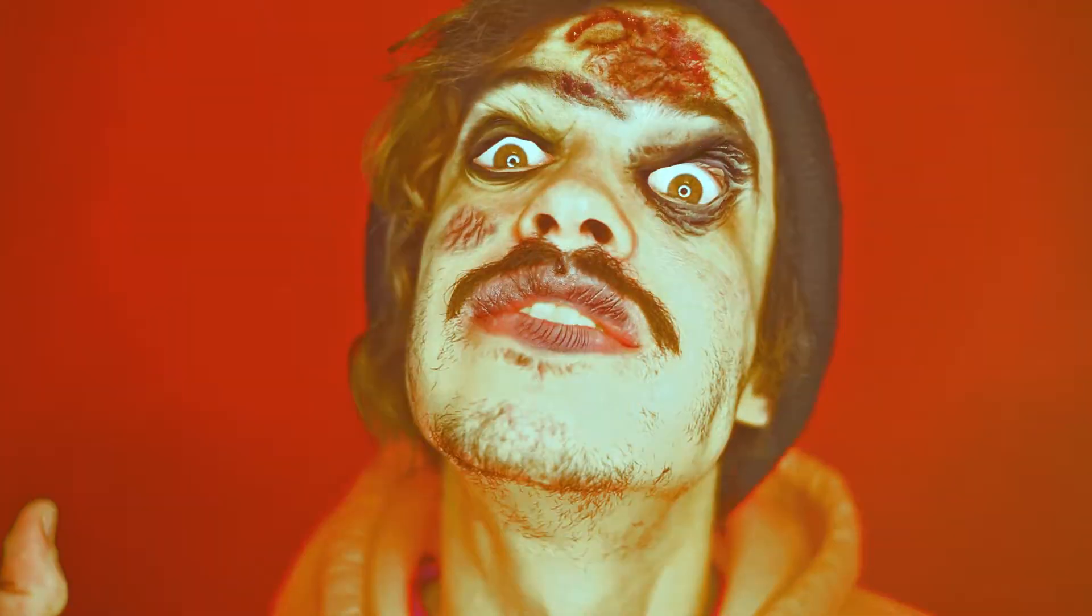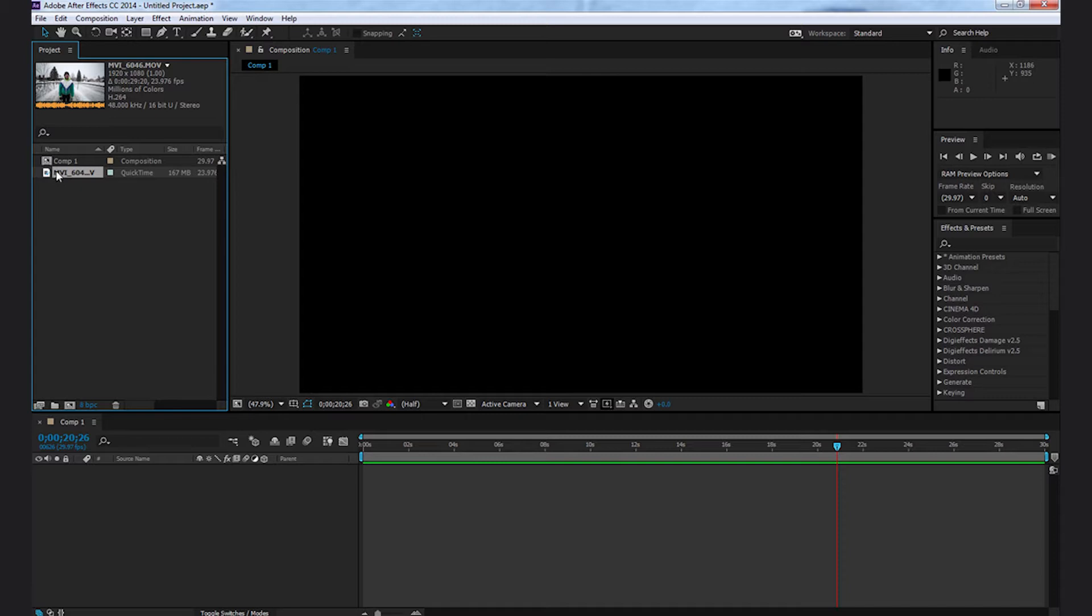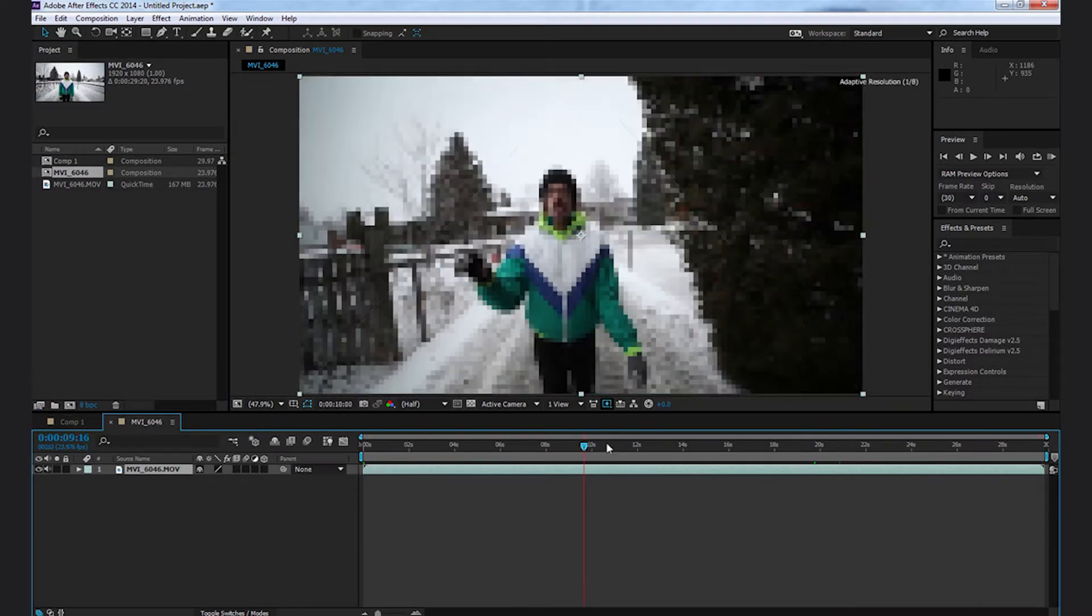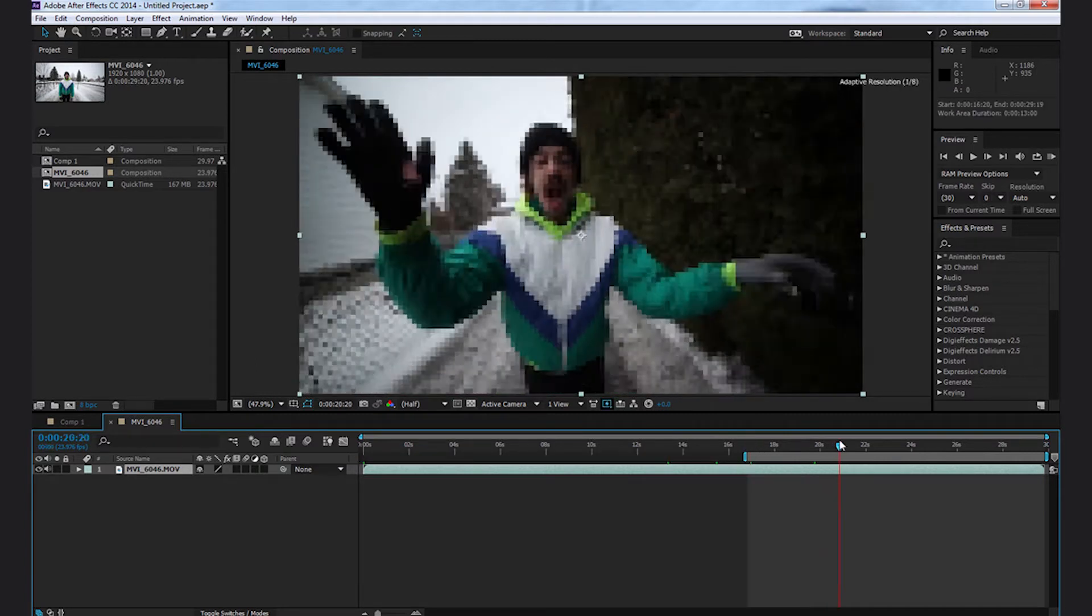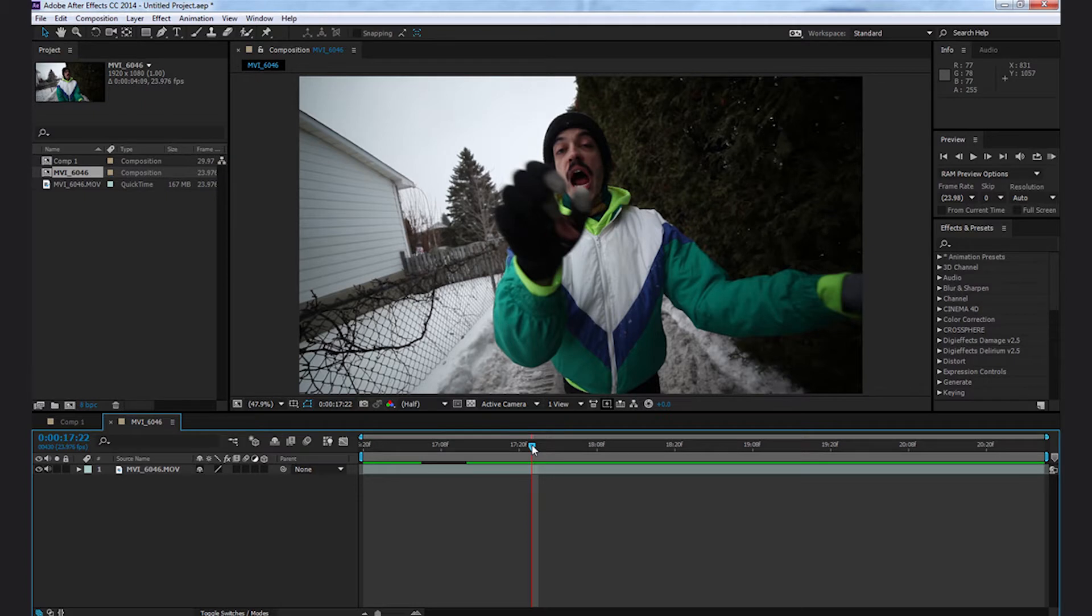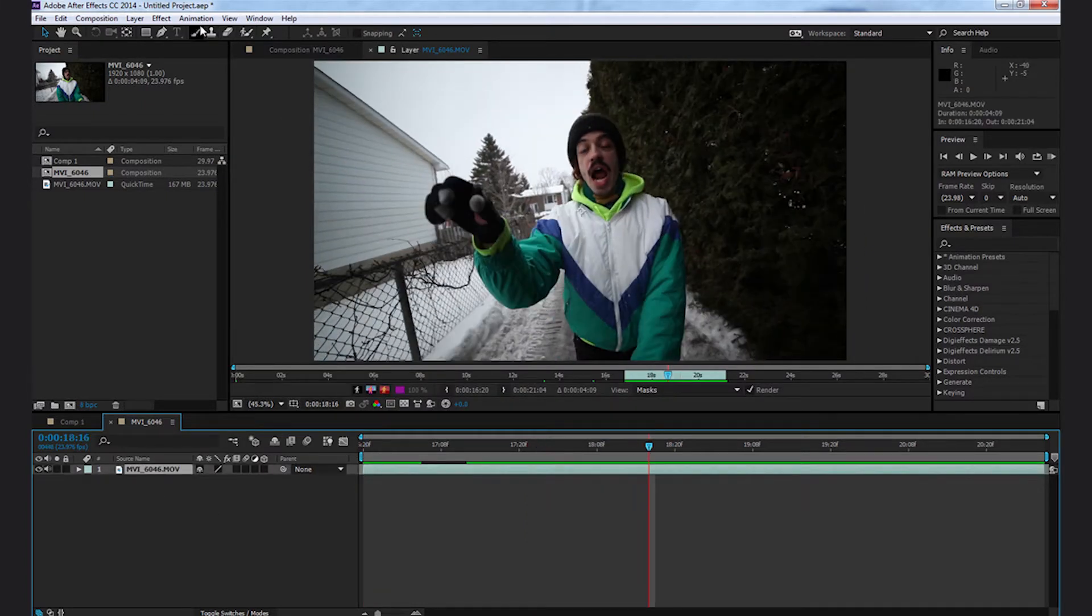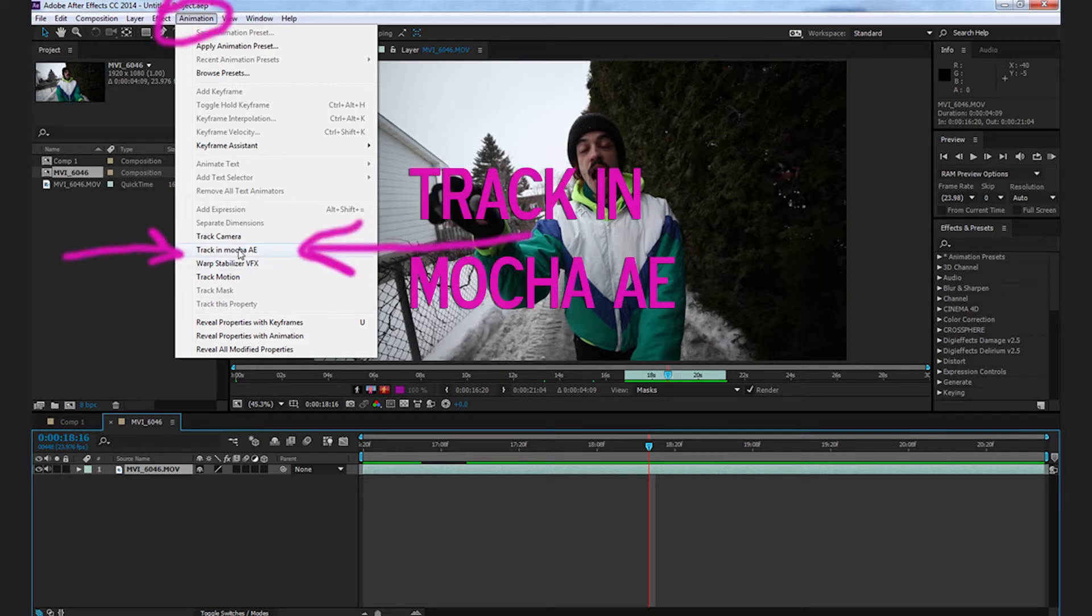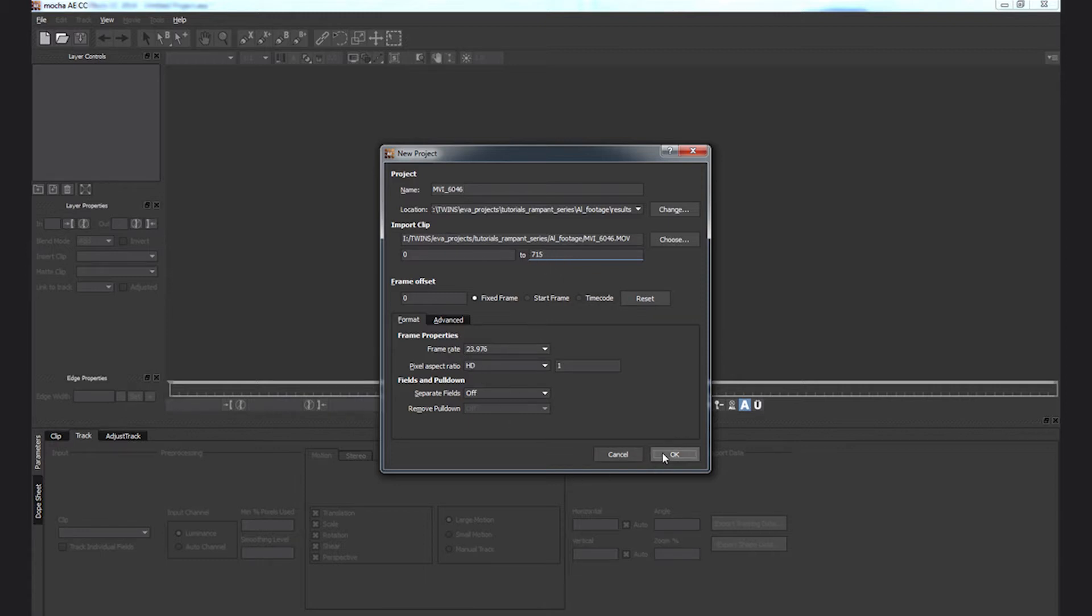The first thing you have to do is open After Effects and make a new project. Then you import your footage and create a new composition with your clip. I'm going to select this part. It's important that the face stays clear. Once I have picked my clip, I select it and go to Animation and choose Track in Mocha AI. This is going to link my After Effects clip to Mocha and it already has all the settings written. I just click OK.